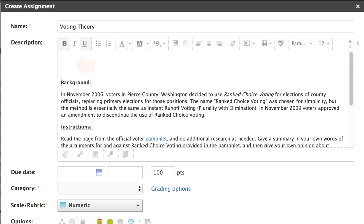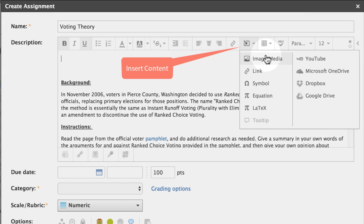To add an image, equation, or video, use the Insert Content button.